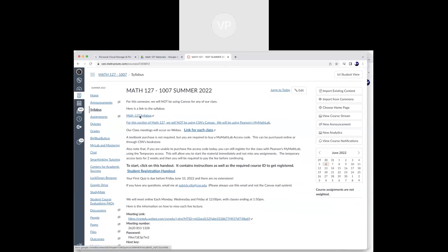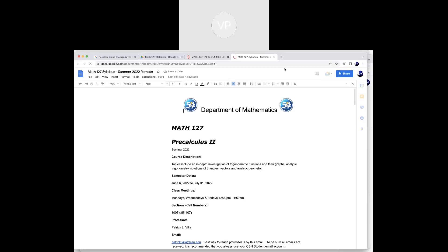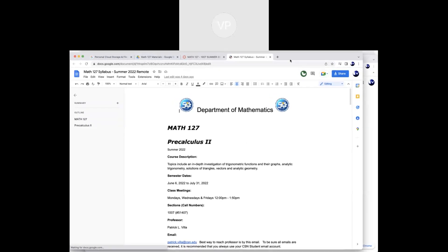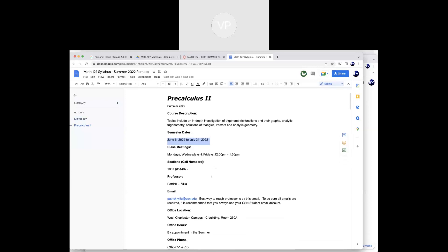Let me jump to the syllabus. If you click that link it should take you there. We're an eight-week course, starting June 6th today, ending at the end of July. We're meeting Monday, Wednesday, Friday 12 to 1:50 in this WebEx room.